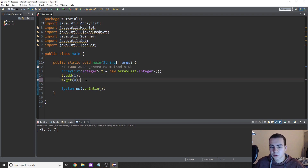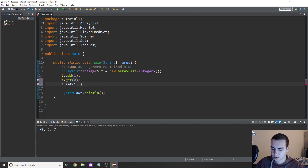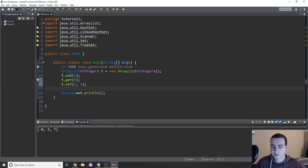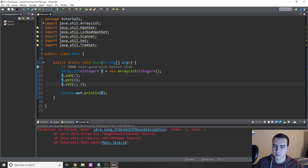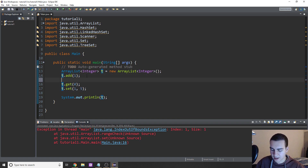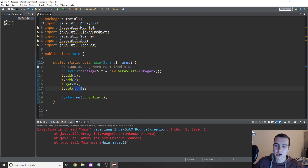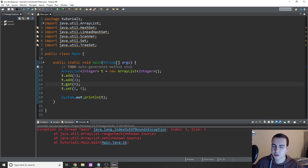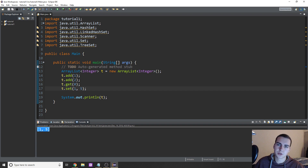To put or set something at a certain index, you do T.set, and you type the index and the element. So if I wanted to set index one to equal five, that's the way I'd do it. Now you have to actually have something already existing at that index — this is to change an already existing index. So I need to add two first, and then I can set index one to five. We've changed two to equal five — two is at position one — so that's the way that works.